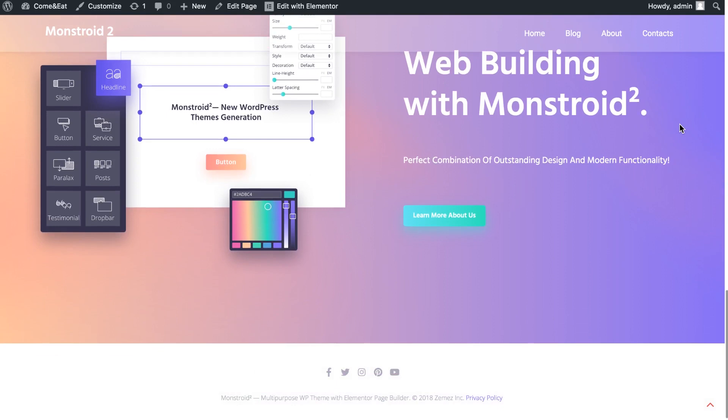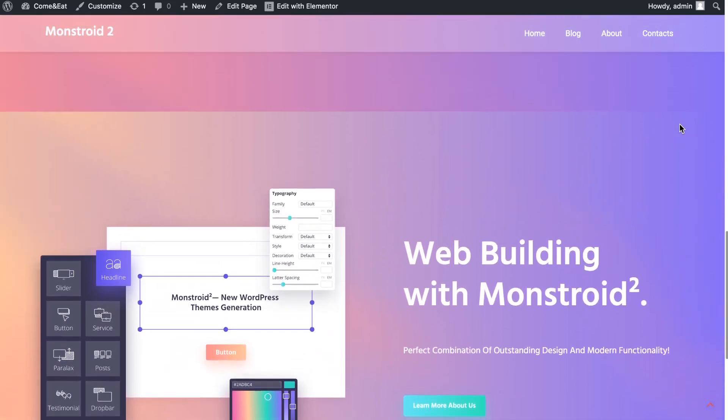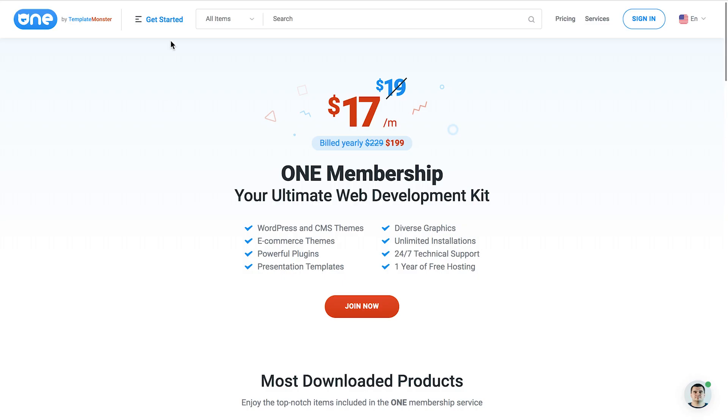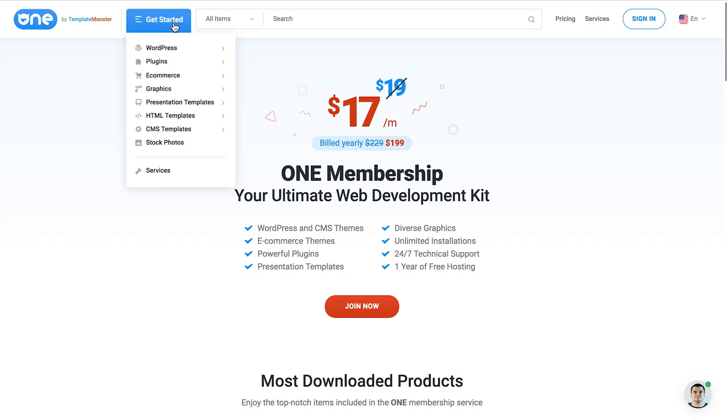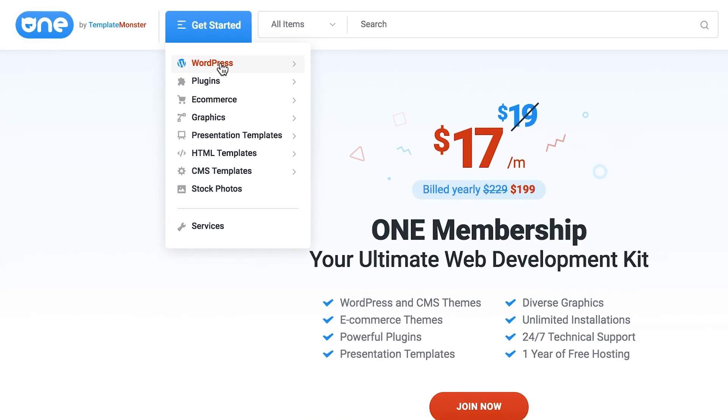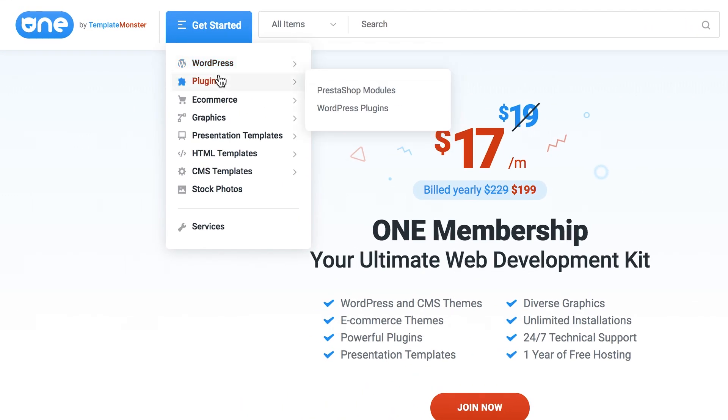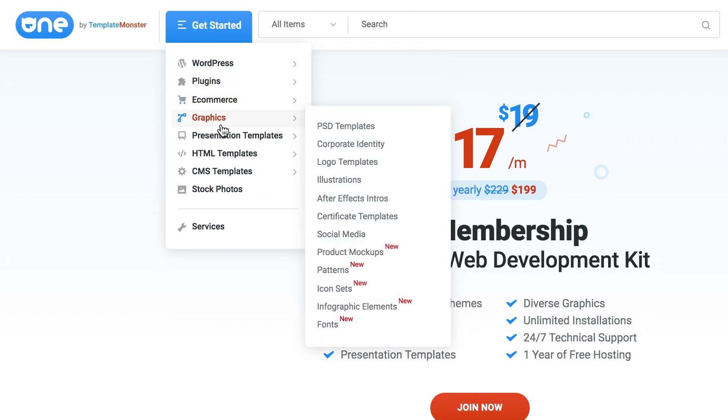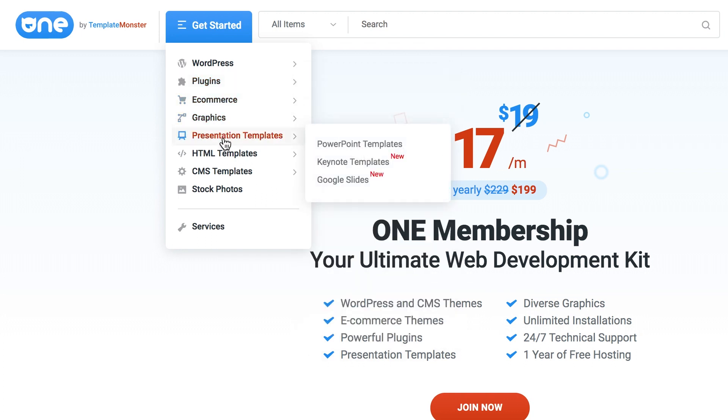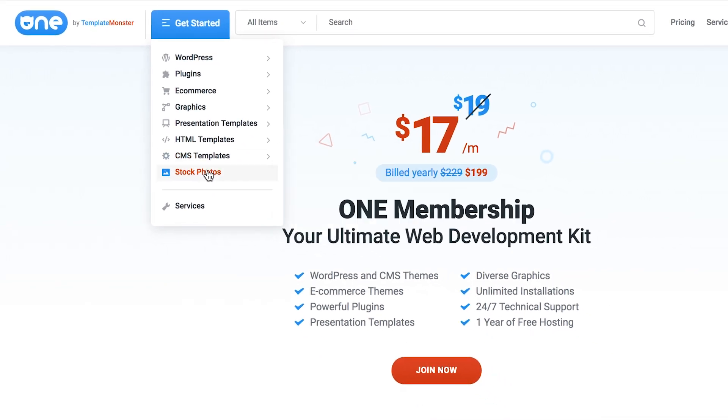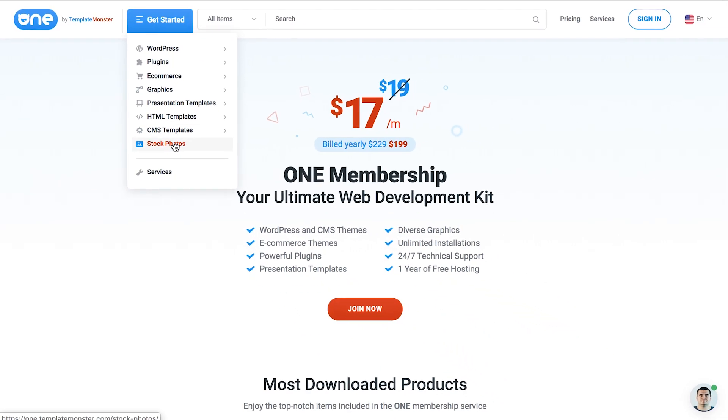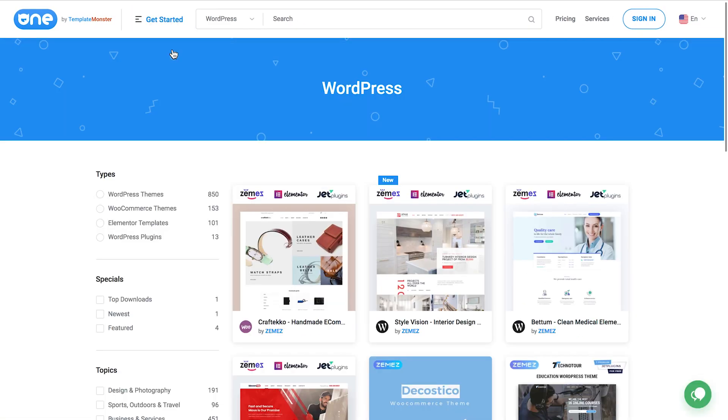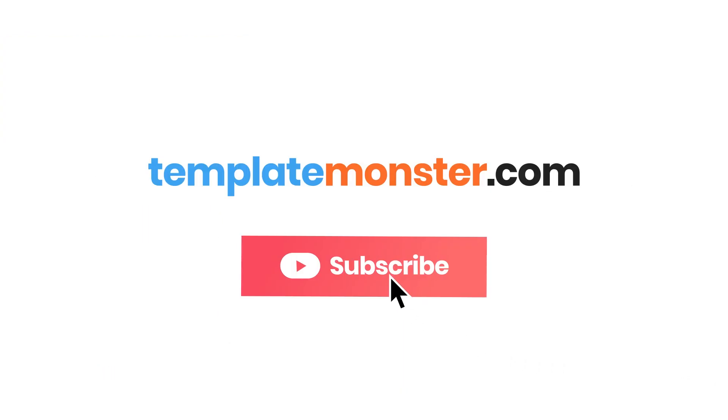If you liked it leave us your thumbs up, subscribe to our channel and leave your ideas for the future tutorials. Also don't forget to check out Monstroid 2 on TemplateMonster.com and One subscription by TemplateMonster which offers you over 10,000 products for website building at only $19 per month and if you're lucky you can even get this subscription at a discount. So I hope you found this tutorial useful thank you for watching see you in another video.